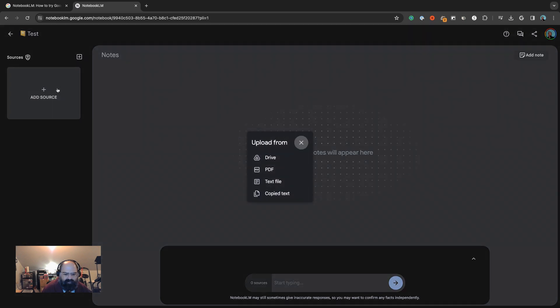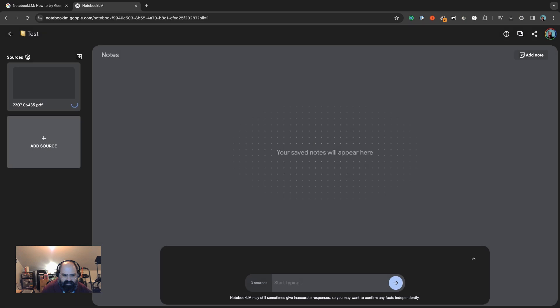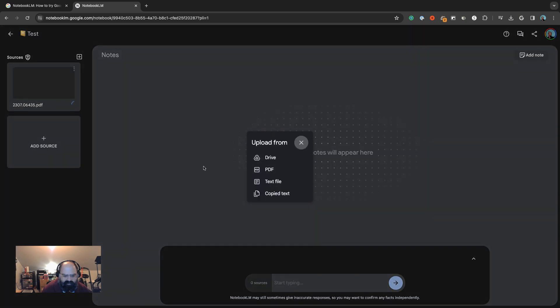You can connect your Google Drive, upload a PDF or text file, or just paste in text from anywhere. I've got a couple PDFs on my desktop here, so let's start loading some of these guys in.